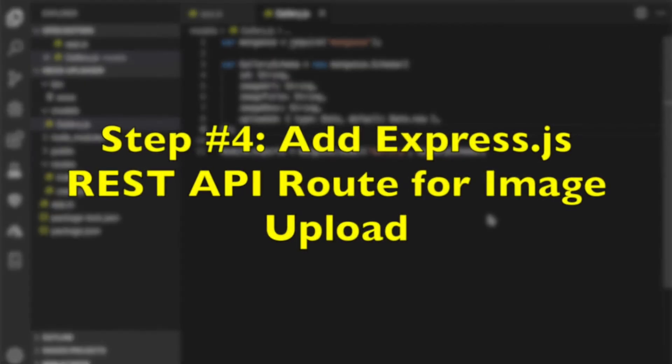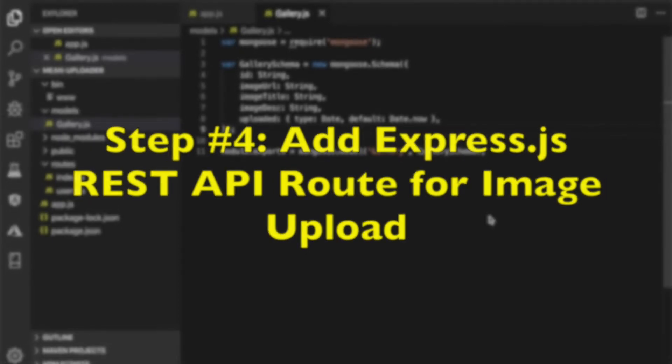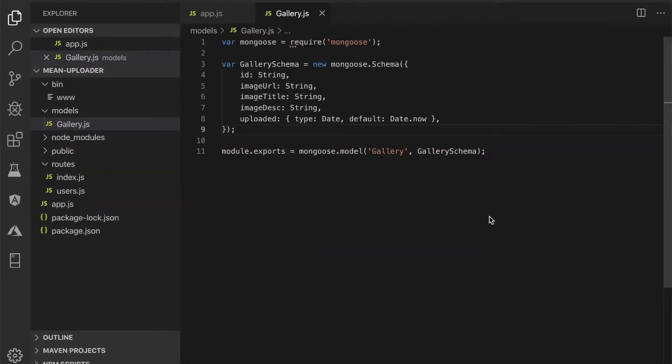Step number 4: Add Express.js REST API route for image upload. We will implement this image upload in a form, so we will create a route for REST API that submits or posts a form request. For that, create a new JavaScript file for the router inside the routes folder.